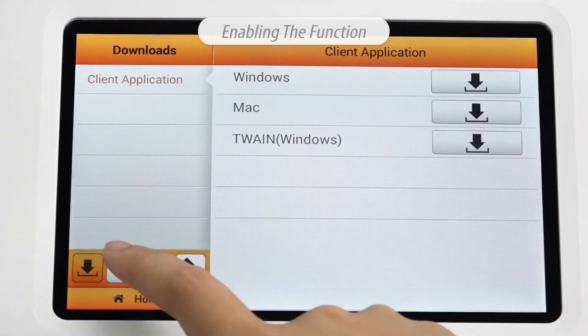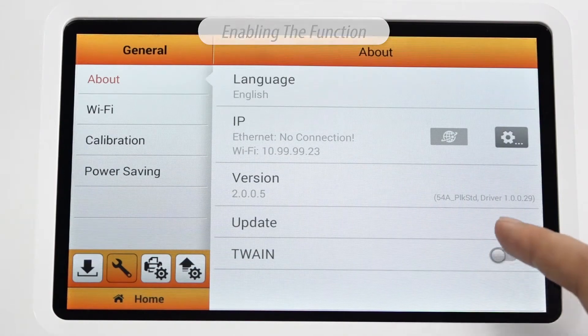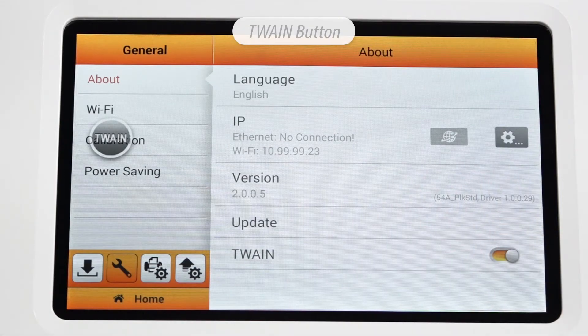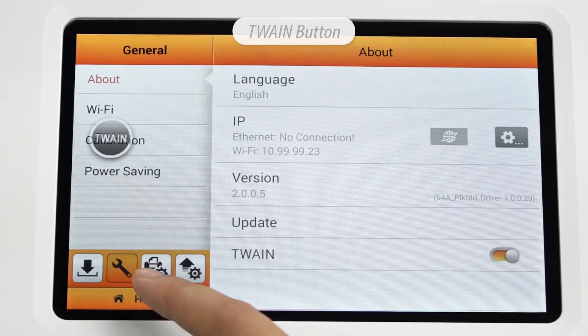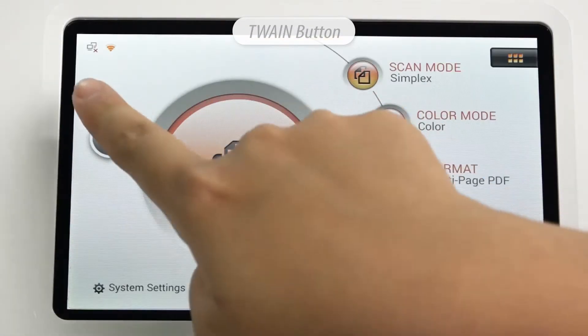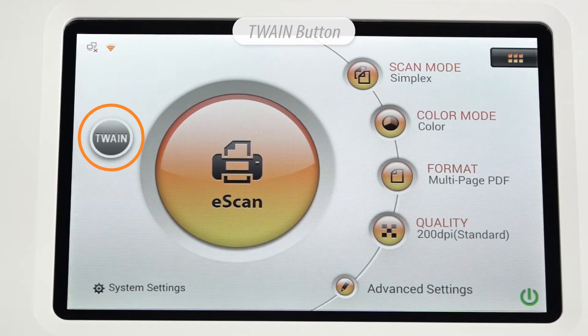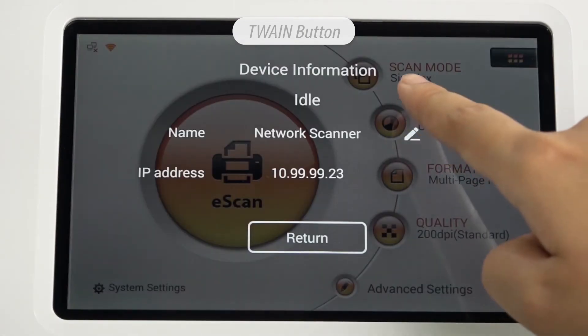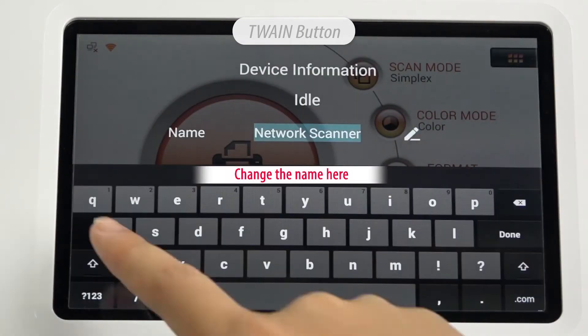Enable the Network Twain feature on the scanner by tapping System Settings. Then, on the second icon under About, enable Twain. The Twain button will appear on the screen.